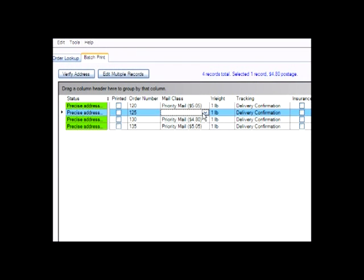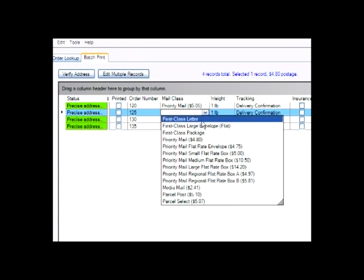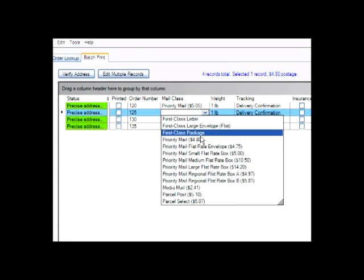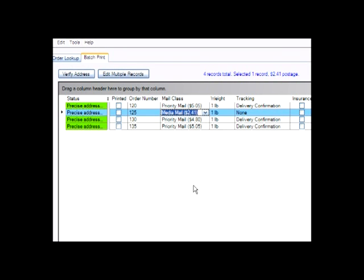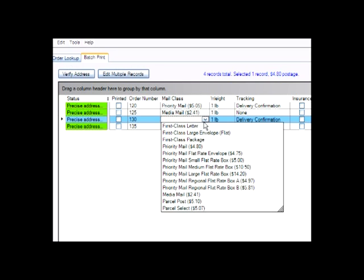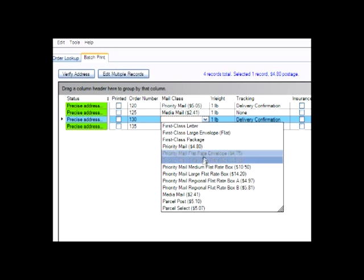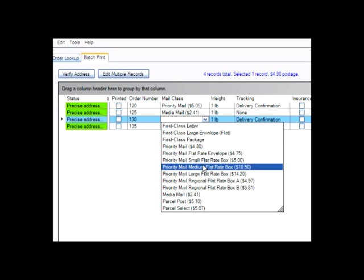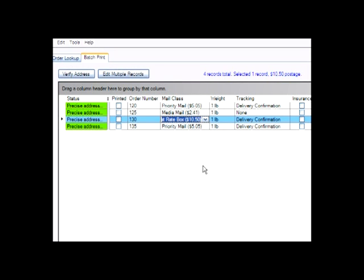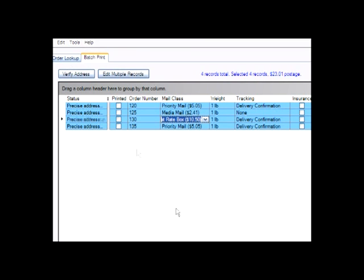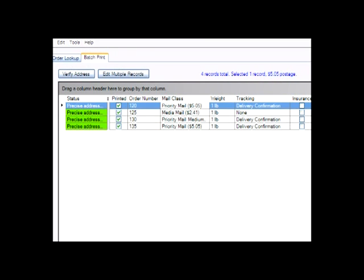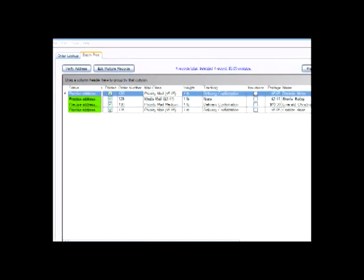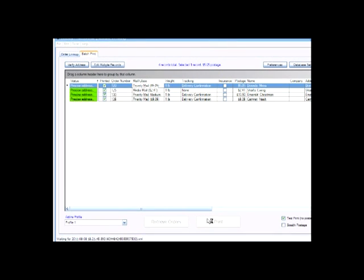Then just select or confirm the weight and class of service information, and you can print out your labels.